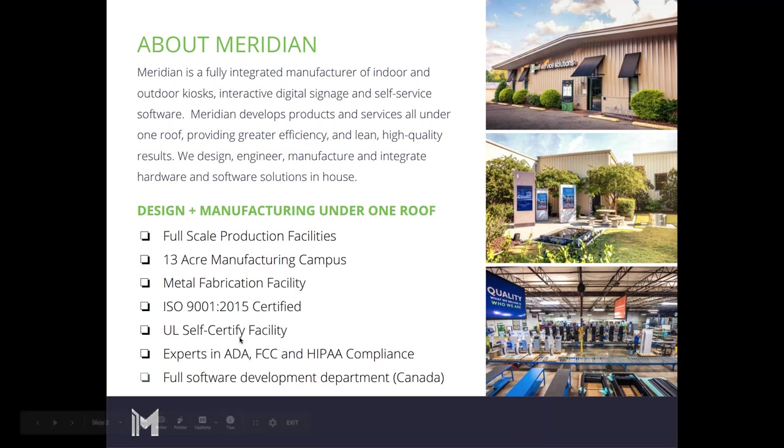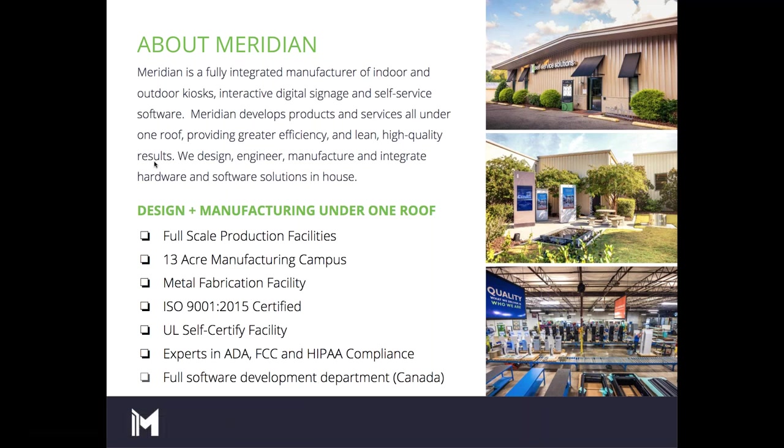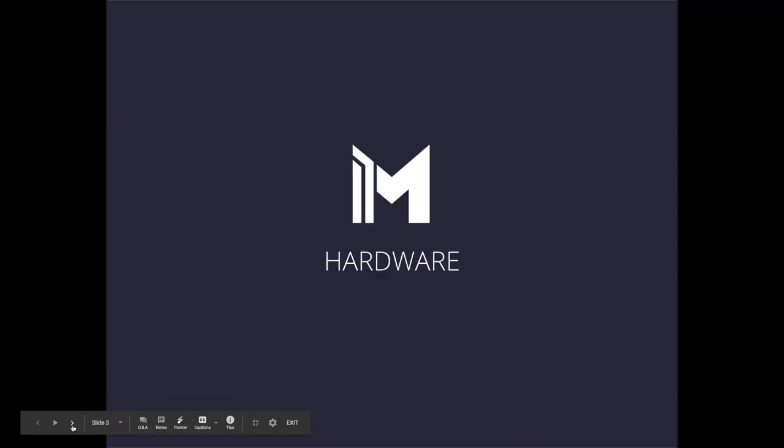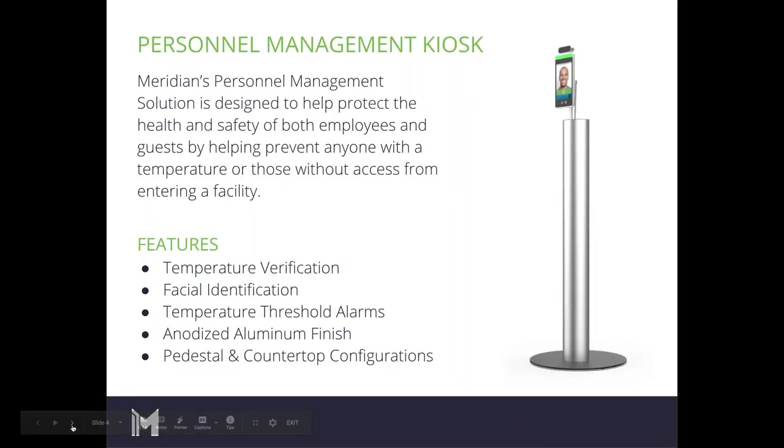Meridian is a fully integrated manufacturer of indoor and outdoor kiosks, interactive digital signage, and self-service software. We develop all products and services under one roof, from engineering to manufacturing, hardware integration, and software. At our Aberdeen, North Carolina facility, we have a full-scale production facility on a 13-acre manufacturing campus with metal fabrication. We're ISO 9001:2015 certified and experts in ADA, FCC, and HIPAA compliance, with a full software development department in Mississauga, Ontario, Canada.